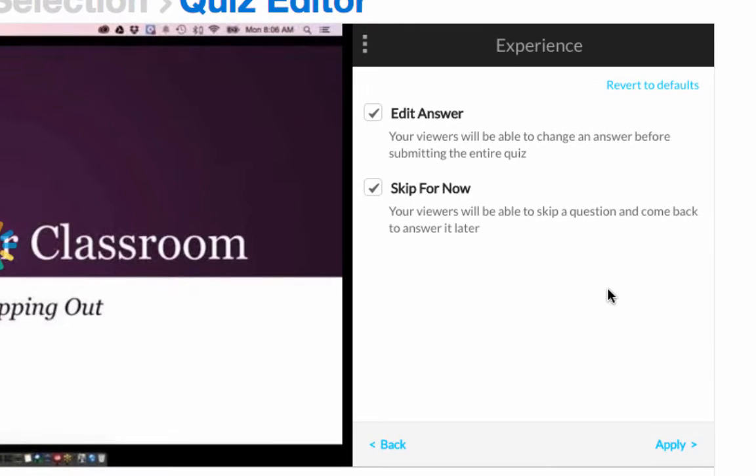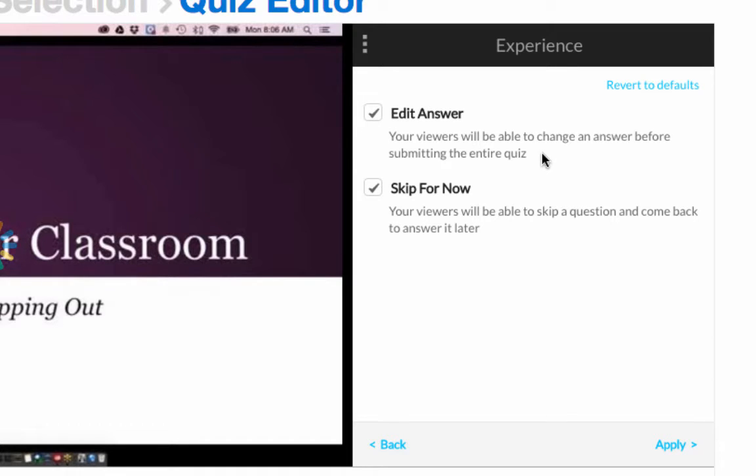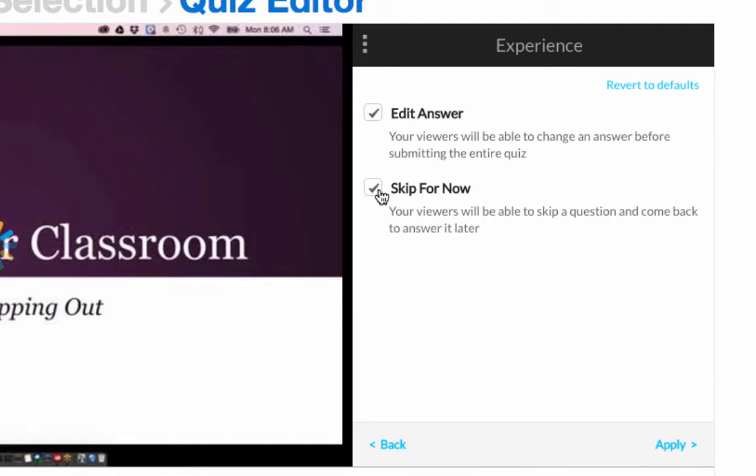All right on our Experience tab, the viewers will be able to change an answer before submitting the quiz. If you would like to allow that to happen then leave it checked. If you don't want them to be able to go back and change anything then uncheck it. Skip for now is similar in that the students do not have to answer every question in the order in which they come upon them. They can skip that question and then go back at the end and answer it at the end of the video. Again it depends on the purpose of these questions as to whether or not this will work for you. So select it if you want to allow them to skip a question and go back to it later. Uncheck it if you want to require them to answer every question in order. And again choose apply.